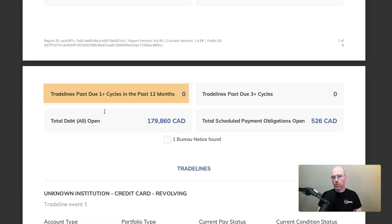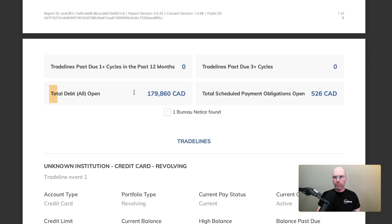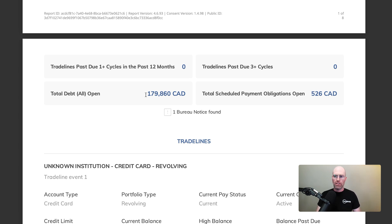The next metric we have here is trade lines past due. If you see any hits here, that means they've gone overdue on a billing cycle. Same thing here is trade lines past three billing cycles — another way to put this is they're over 90 days late, as a typical billing cycle is one month. Total debt open is the balance of all their outstanding loans — in this case example we have $179,860. Total scheduled payment obligation open is the minimum payment they have to make every month to service the debt they have outstanding.